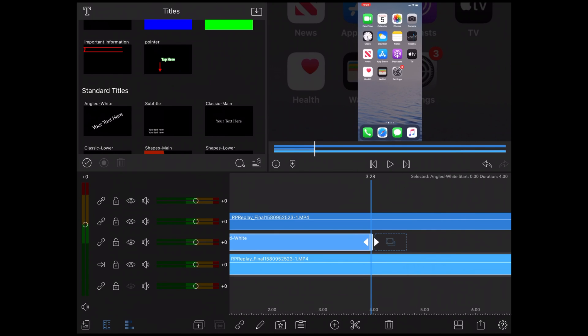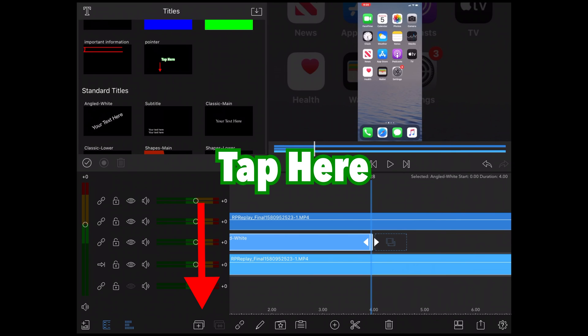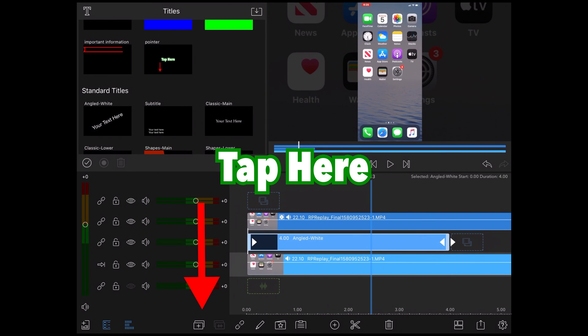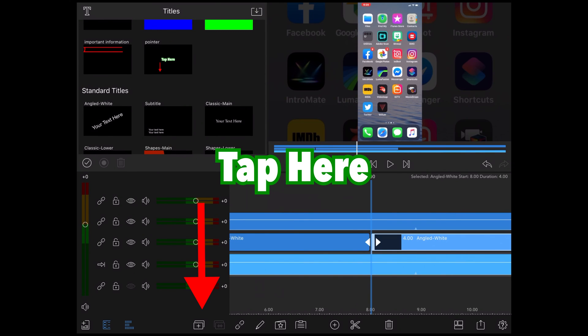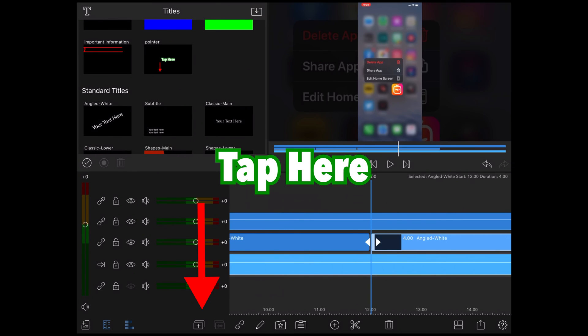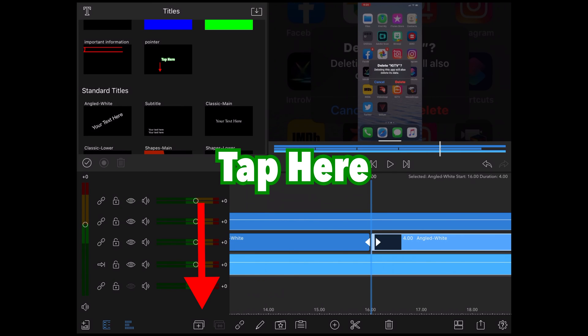That looks great. I need to expand the title so that it appears for the length of the entire video. You can do this in two ways. Either stretch out one end or if it's a longer video, tap the duplicate icon.